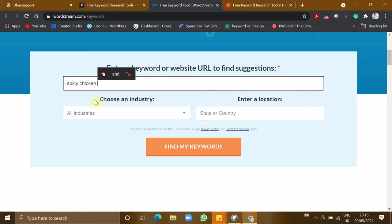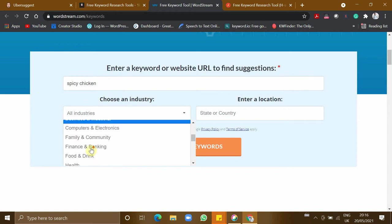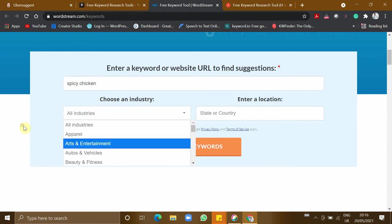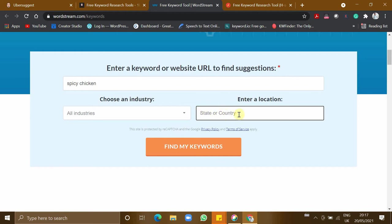This is going to be the keyword. You can select any industry like health, food, or you can ignore this. What I particularly liked about this tool is you can either search for a state or a country. The previous tool lets you filter only by country, but here you can filter by state, so I'm giving the state Tamil Nadu in India.